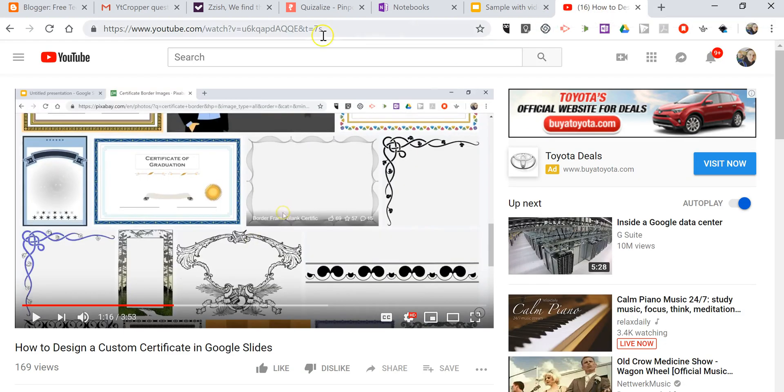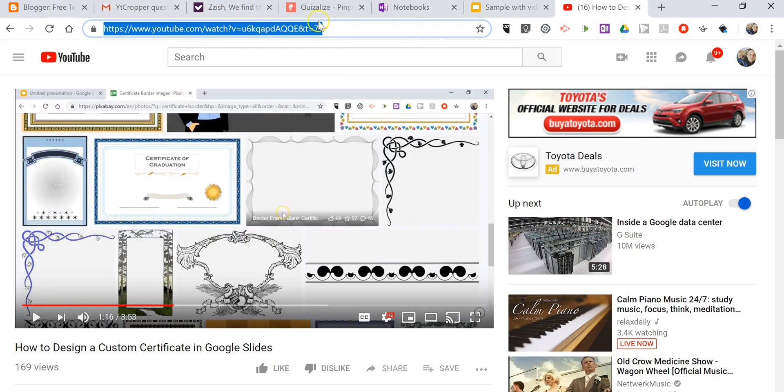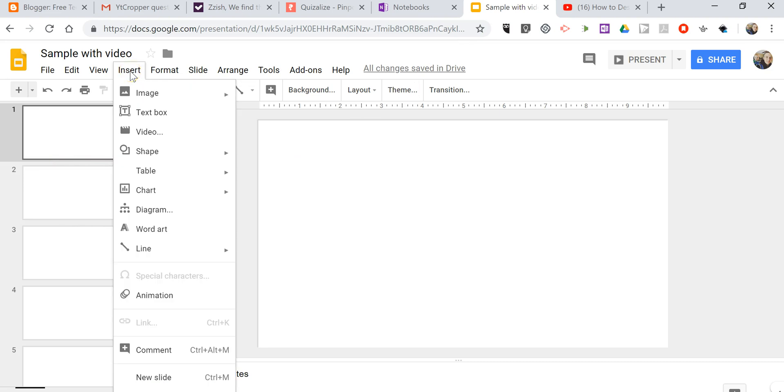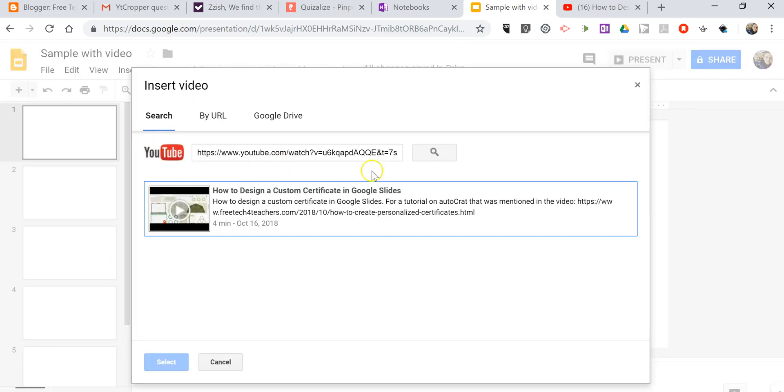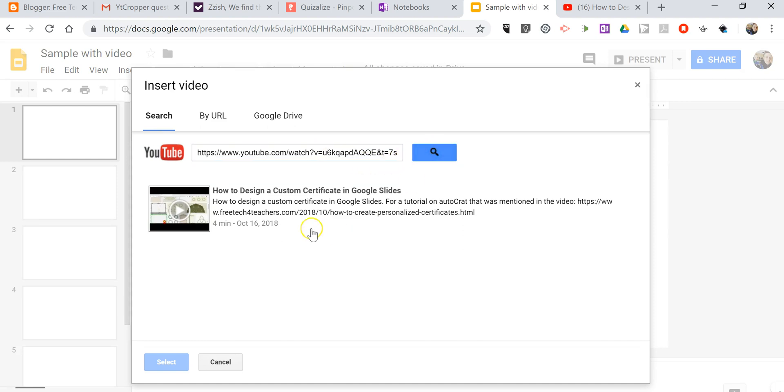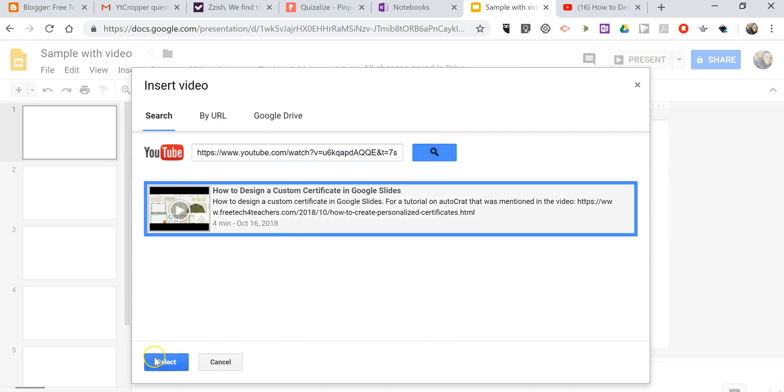I'm going to insert this video into my Google Slide. We'll just go to Insert and Video, paste it in and search for it. There's the video.